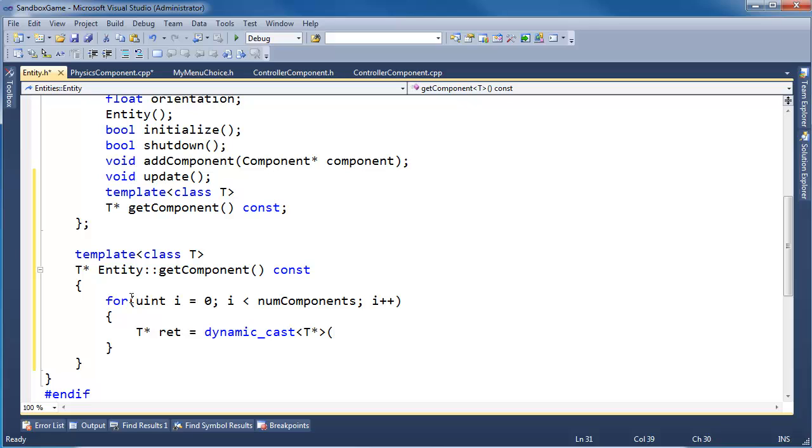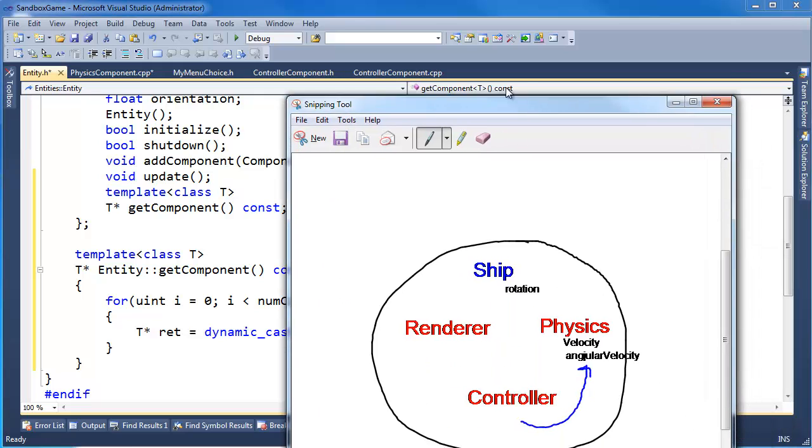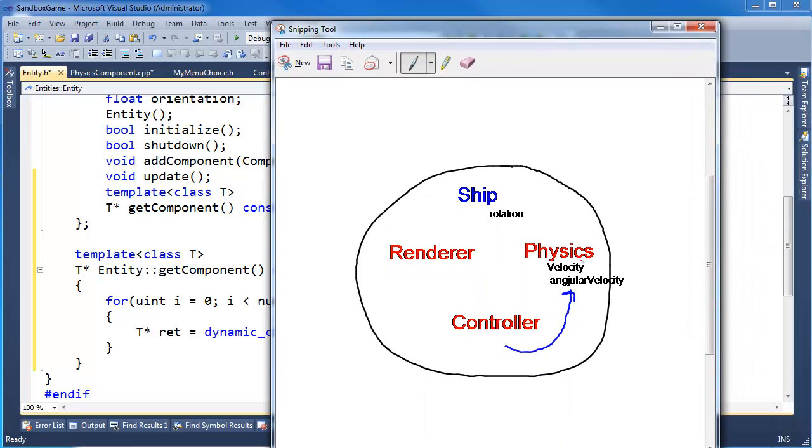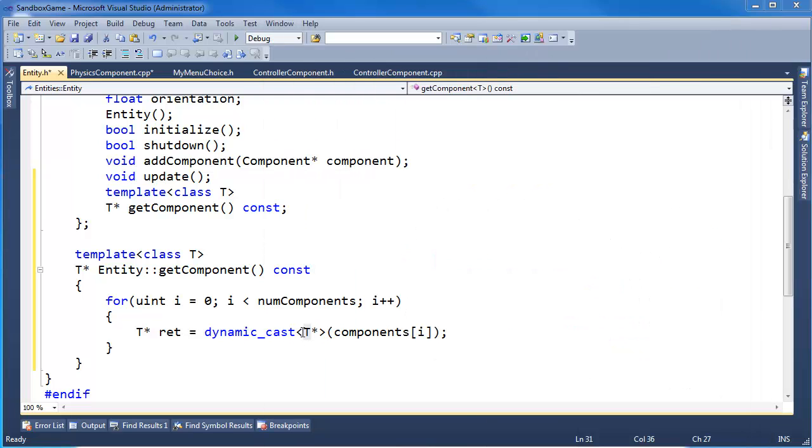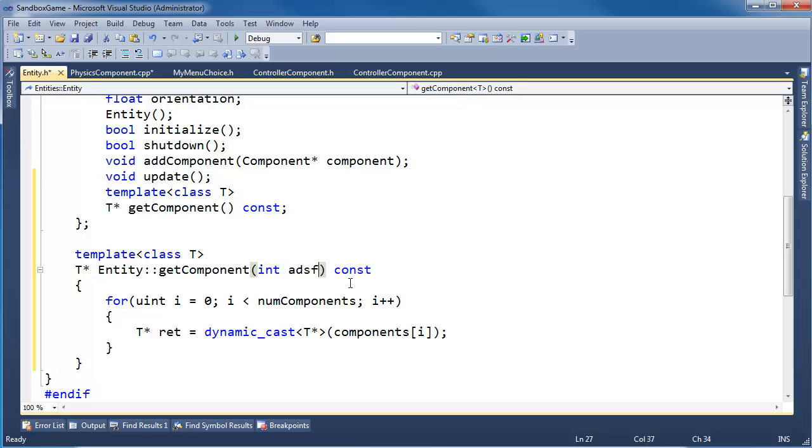But essentially I'm going to attempt to downcast the pointer at components[i] to the type that the caller is asking for. In this case we will say, hey PhysicsComponent - PhysicsComponent, give me the physics component. And so we'll say dynamic_cast to PhysicsComponent. T is a type, it's a parameterized type. That's why we call them templates - we're used to adding parameters here, well now we're adding parameters up here. Instead of parameterizing values like so, we're parameterizing the type.